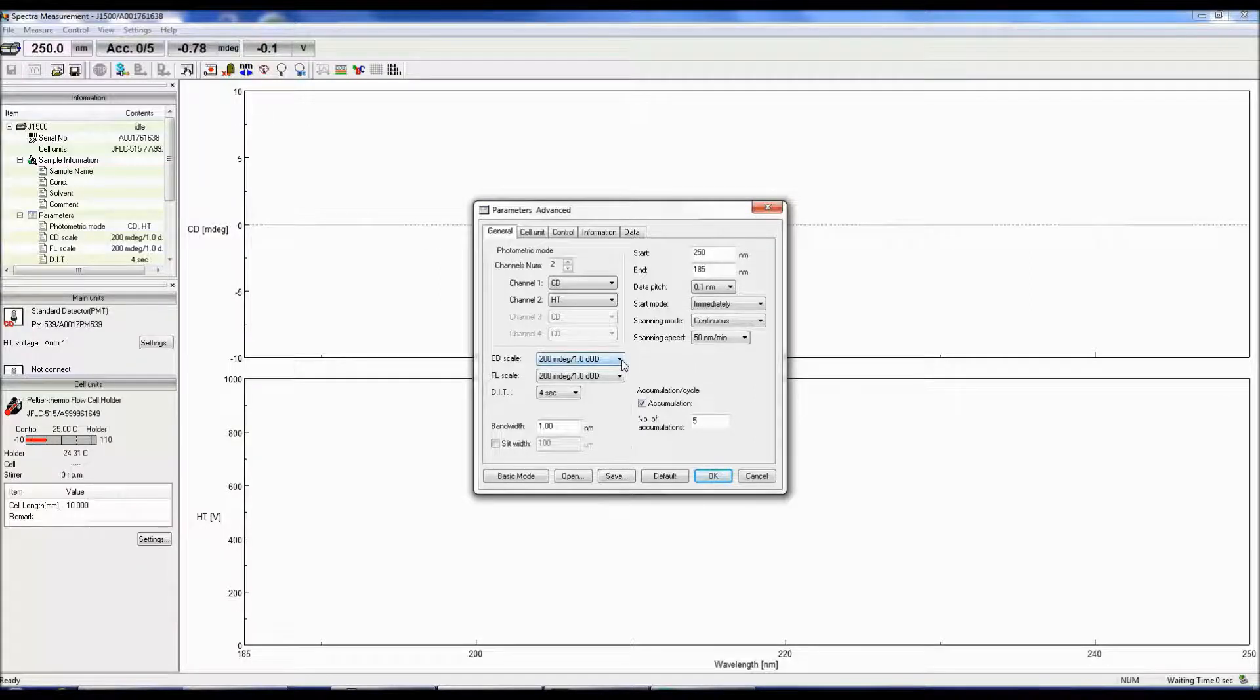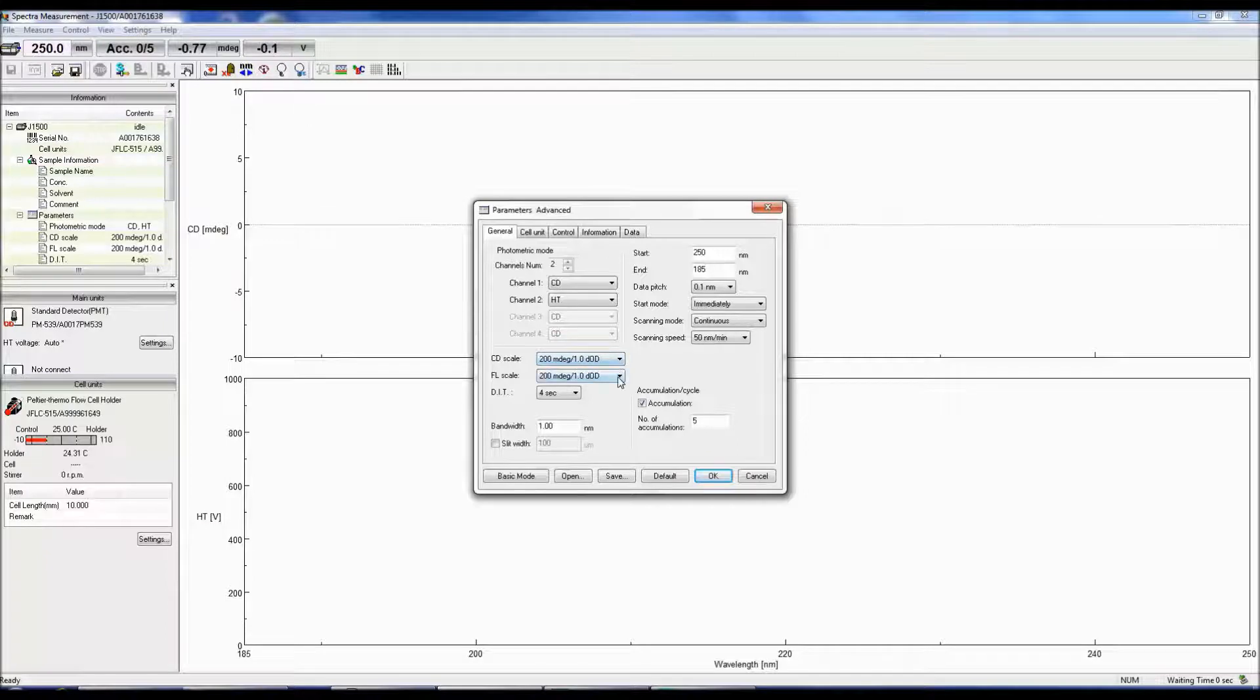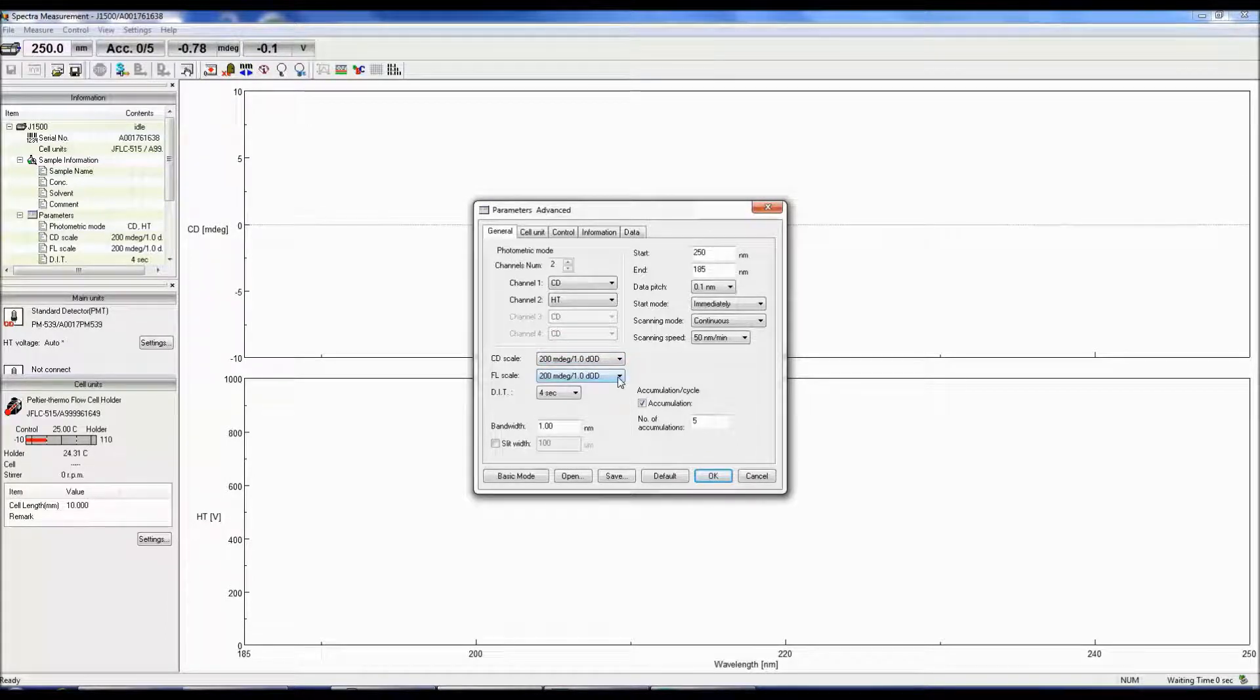The CD scale is the limit at which a CD signal can be obtained, and the fluorescence scale is the limit at which a fluorescence signal can be obtained.